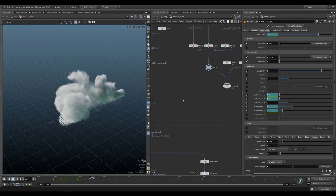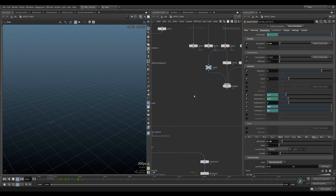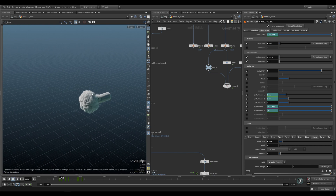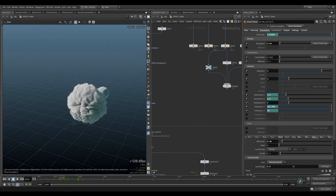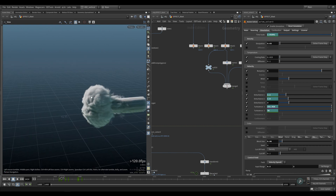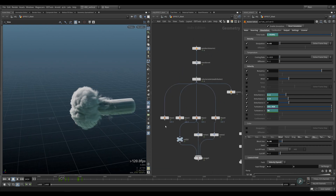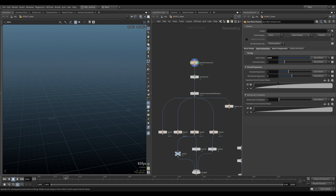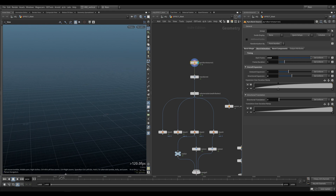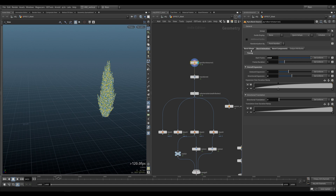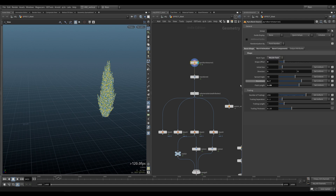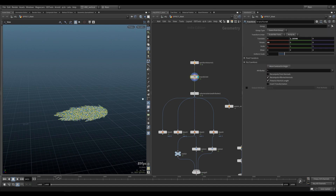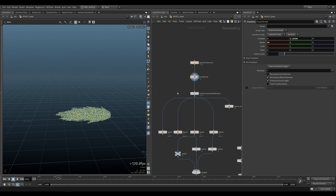But I did want to — I had an issue here with the shape. So this is fine, but I wanted to break it up a bit. So what I did is I used a pyroburst source, and I set it to muzzle flash. And then I put it under an angle.